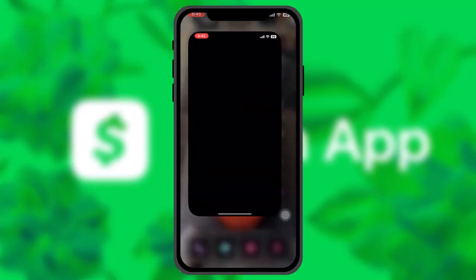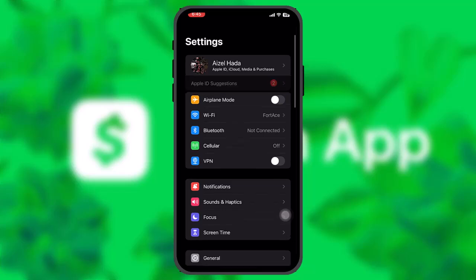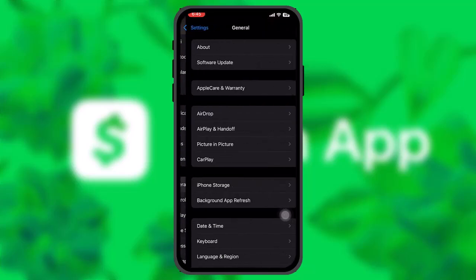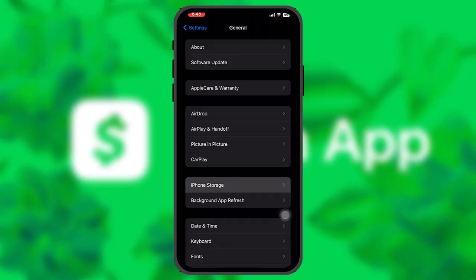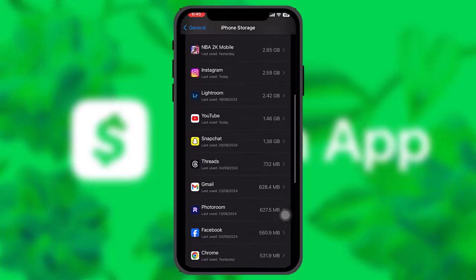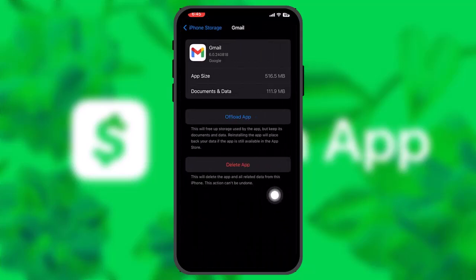Head over to your Settings app, scroll down, and tap on General. Once you tap on General, tap on iPhone Storage. Scroll down, look for Cash App, and tap on it. Here you'll be provided with two options: Offload App and Delete App. Simply tap on Offload App.